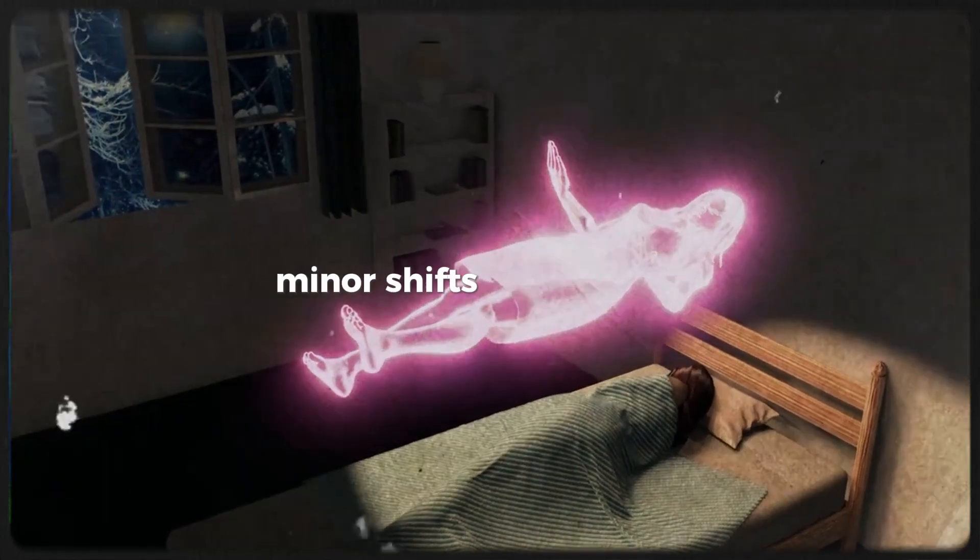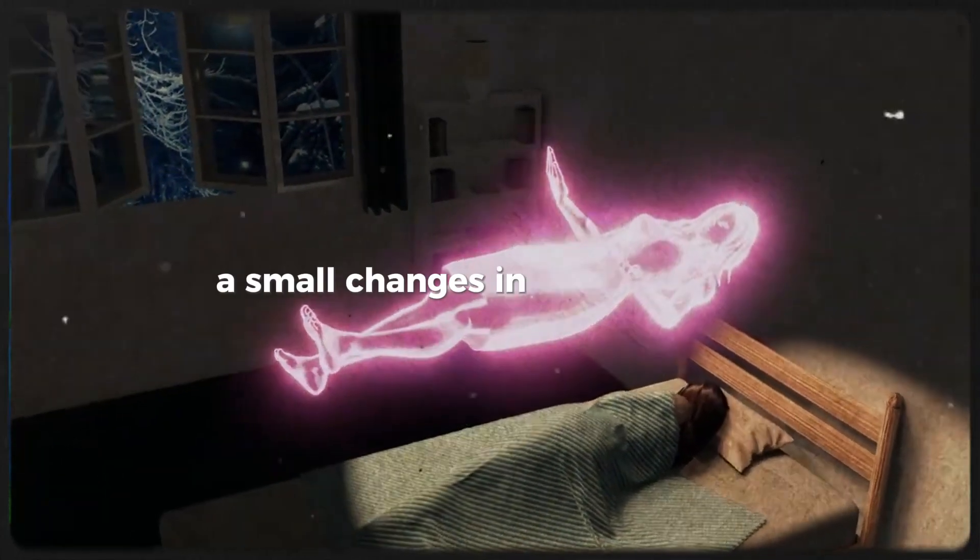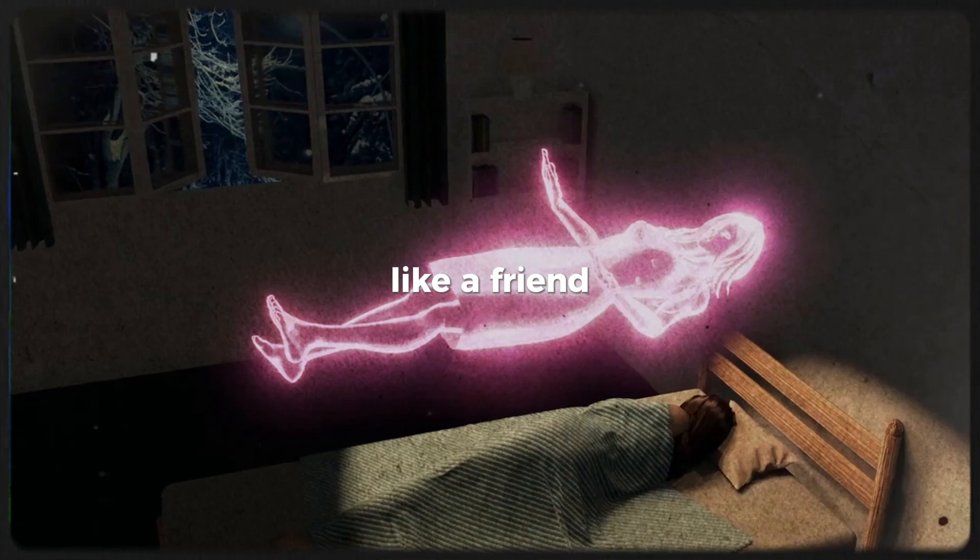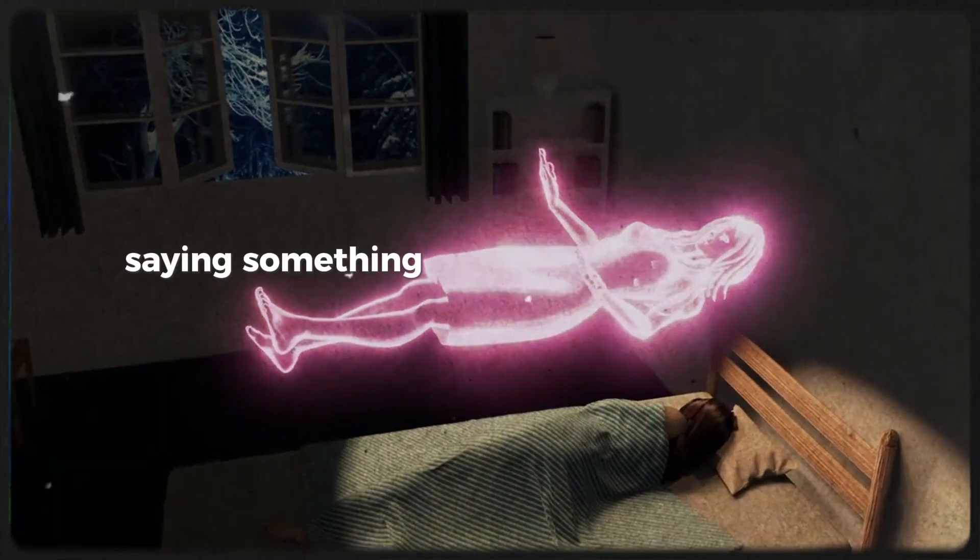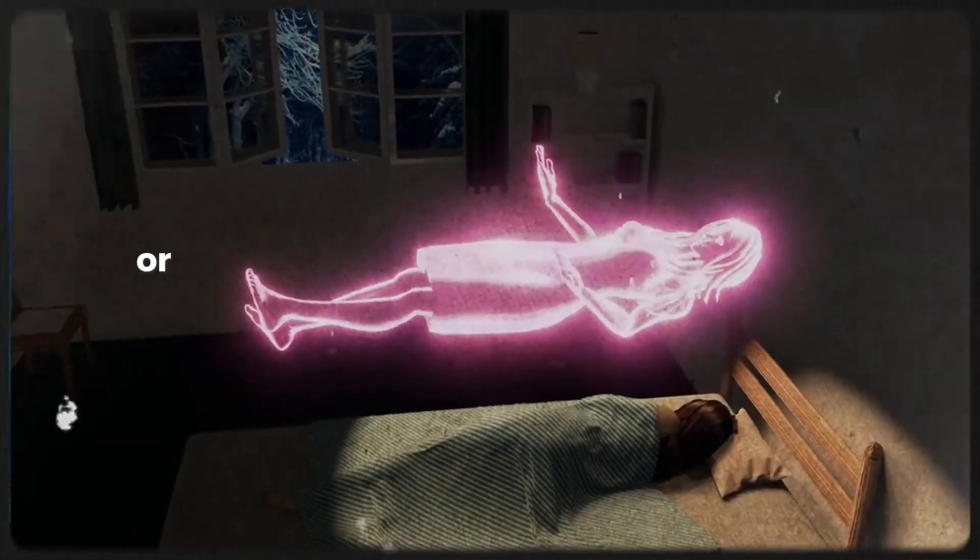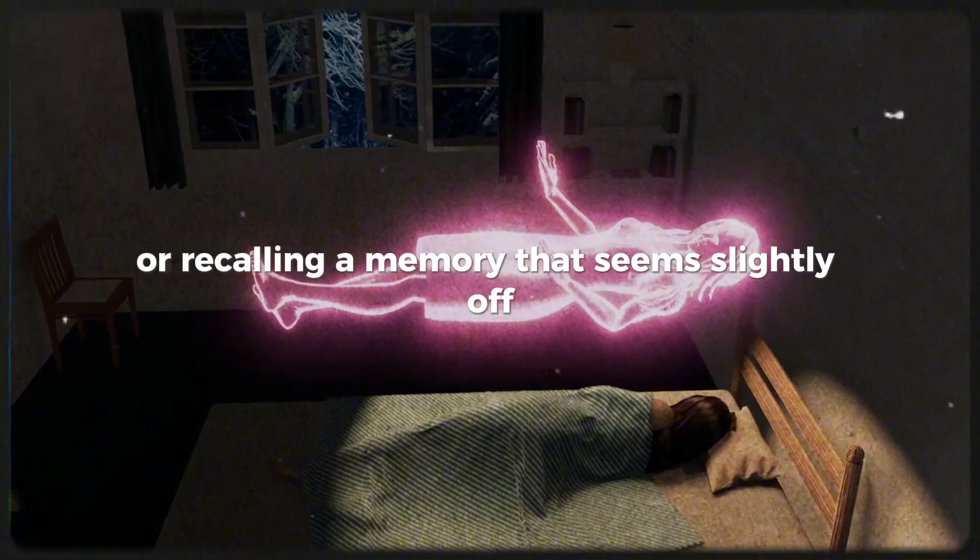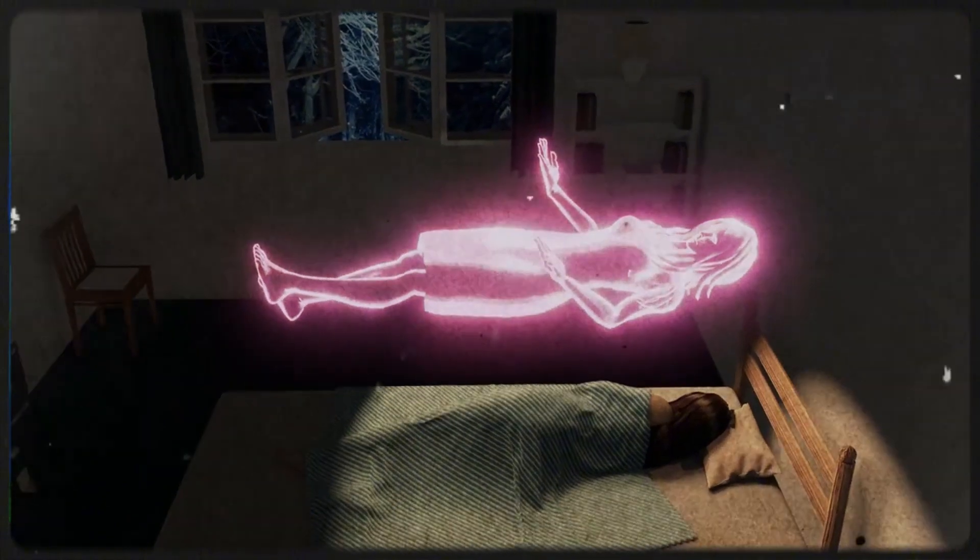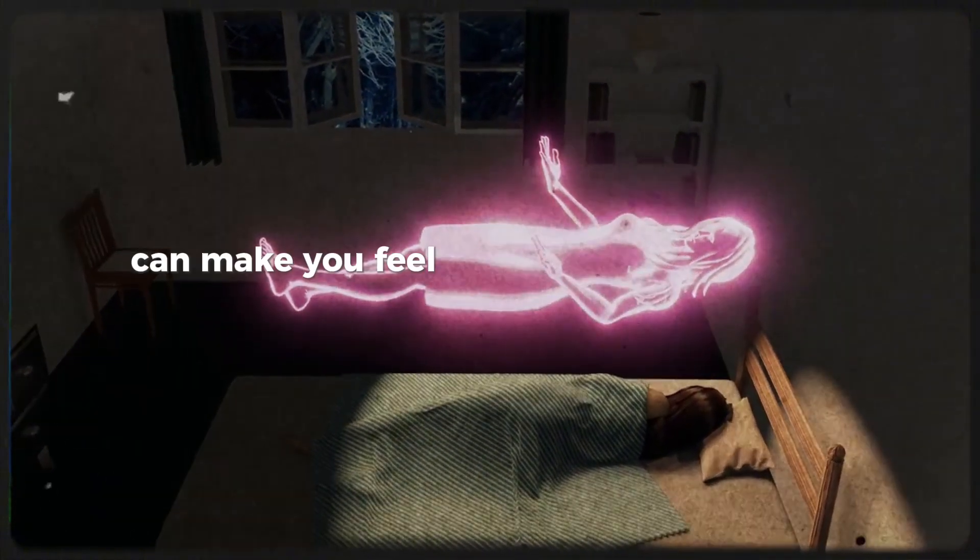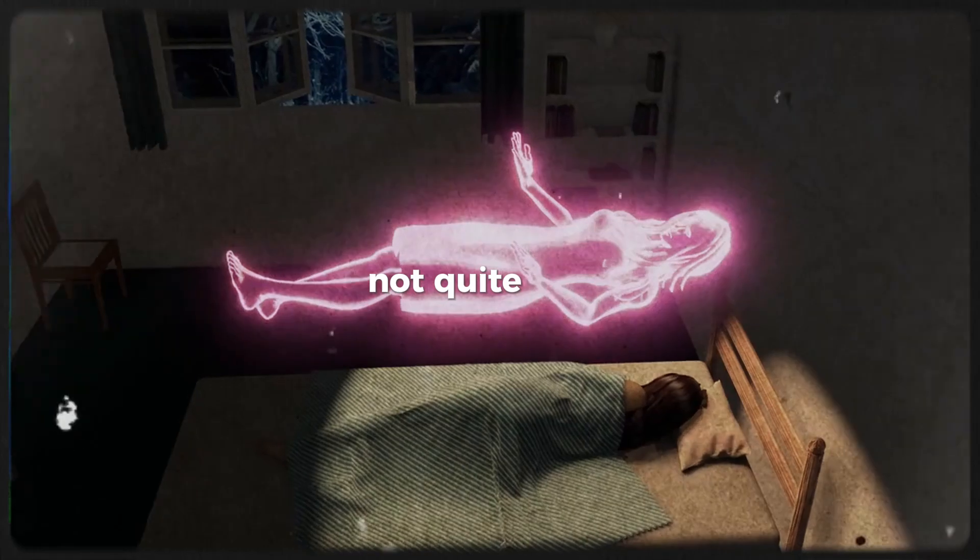Minor shifts can manifest as small changes in your daily life, like a friend saying something that doesn't sound quite right, or recalling a memory that seems slightly off. These little discrepancies can make you feel as though something is just not quite right.